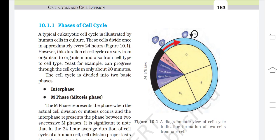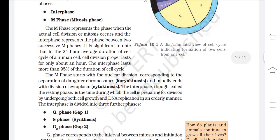The M-phase represents the phase when the actual cell division or mitosis occurs, and the interphase represents the phase between two successive M-phases. In the 24-hour average duration of a cell cycle of a human cell, cell division proper lasts for only about an hour. The interphase lasts more than 95% of the duration of the cell cycle. The M-phase starts with nuclear division, corresponding to the separation of daughter chromosomes — karyokinesis.